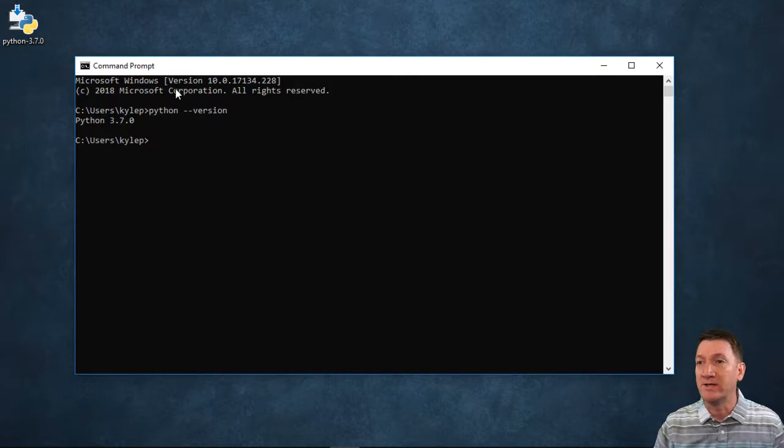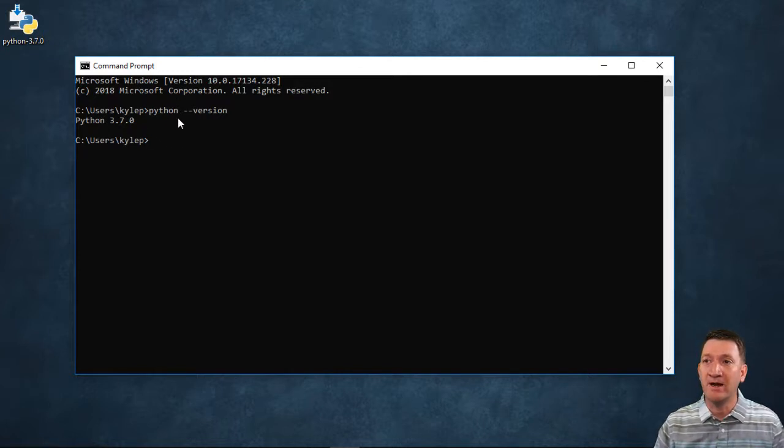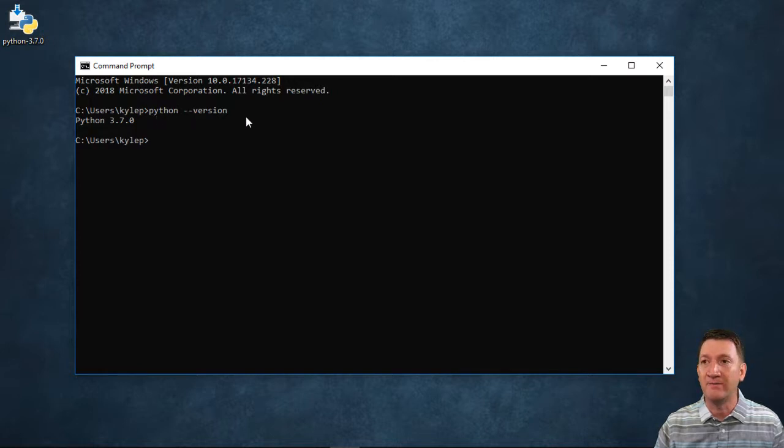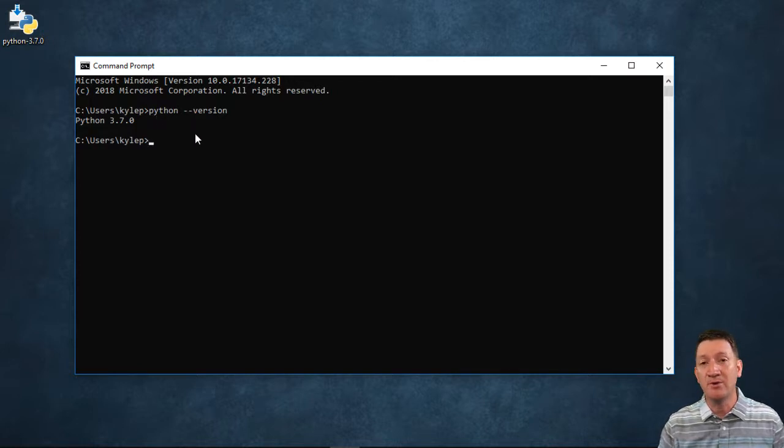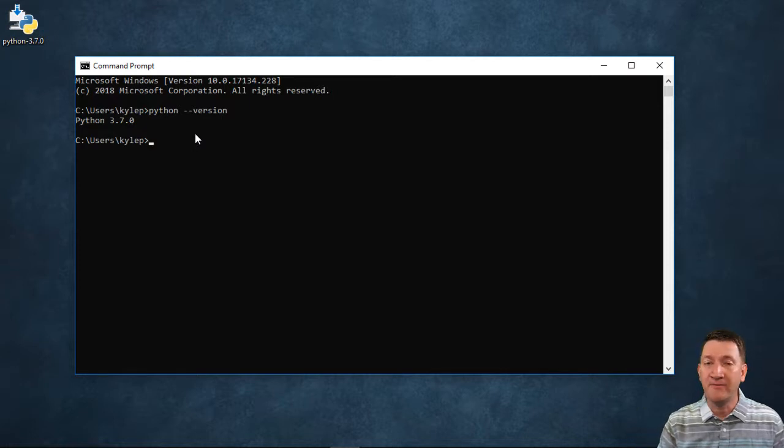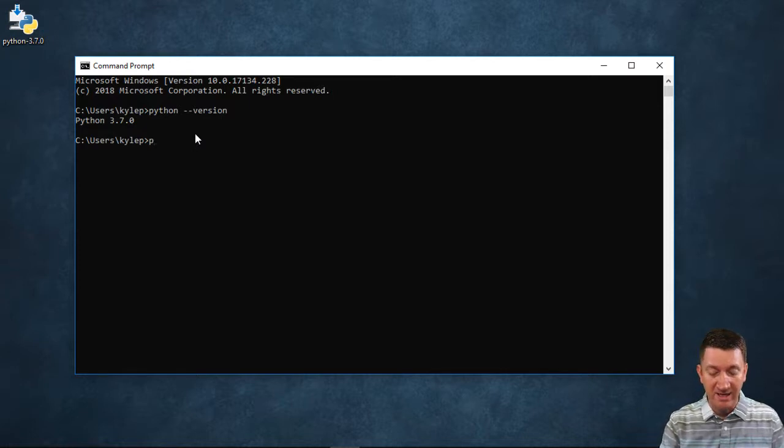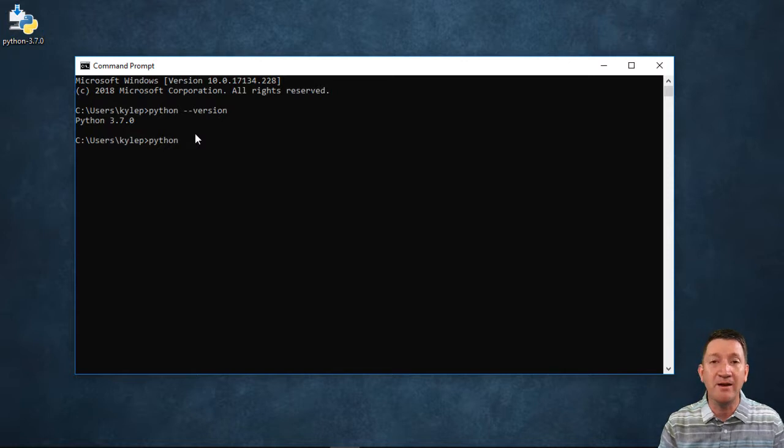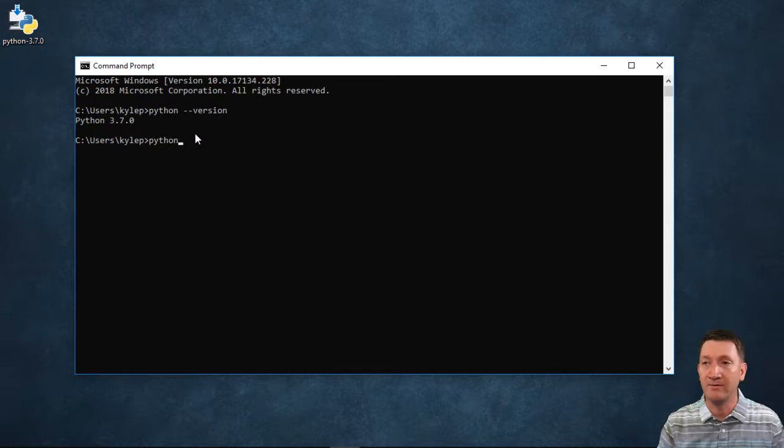Now, once again, I've got my current version there. I was able to find that with the keyword python --version. Now, I want to be able to write some Python code. Well, now I've got my new line there. I'm going to type in python. I'm going to hit my enter key. That's all I've got, just python.